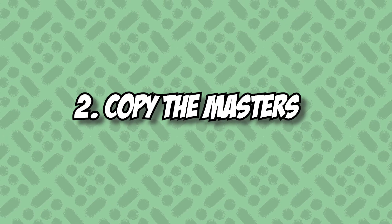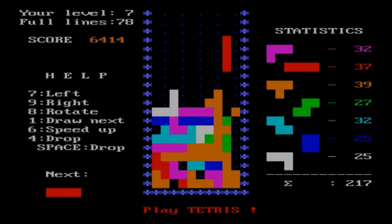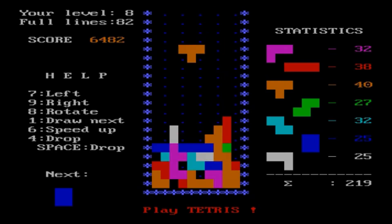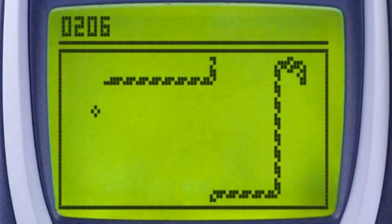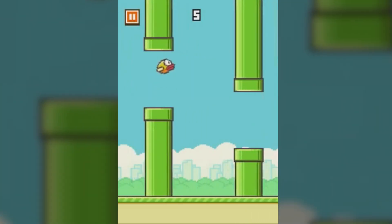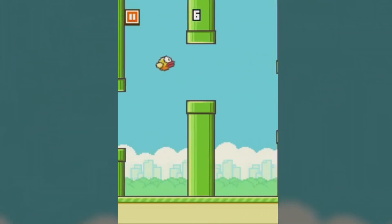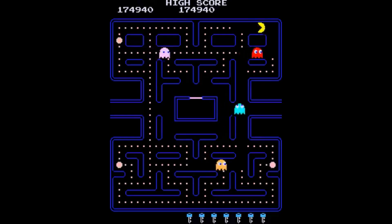Copy masterworks of famous artists. Like an artist learns about Vincent van Gogh by recreating the Starry Night, create clones of simple yet masterfully designed games, like Tetris, Snake, Flappy Bird, or Pac-Man. These will help you understand more complex game mechanics and designs. You can typically follow tutorials for this step too.